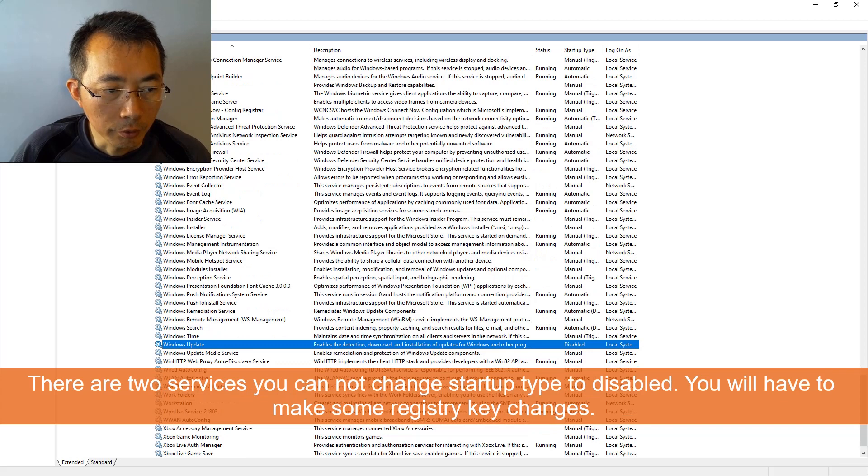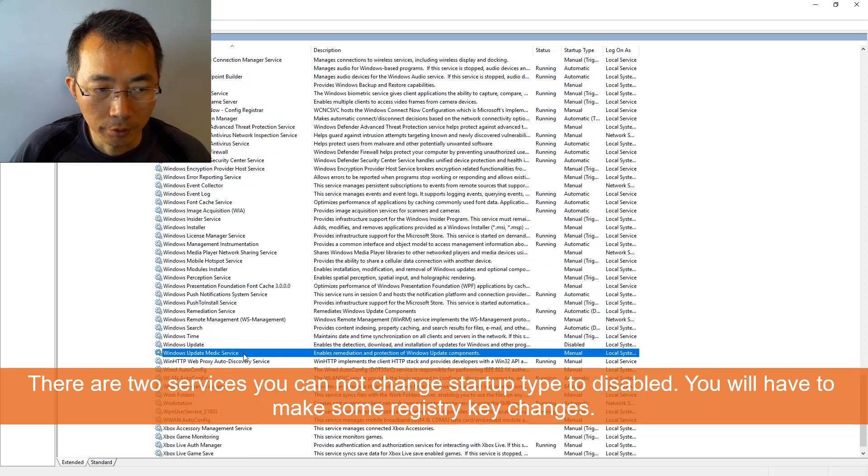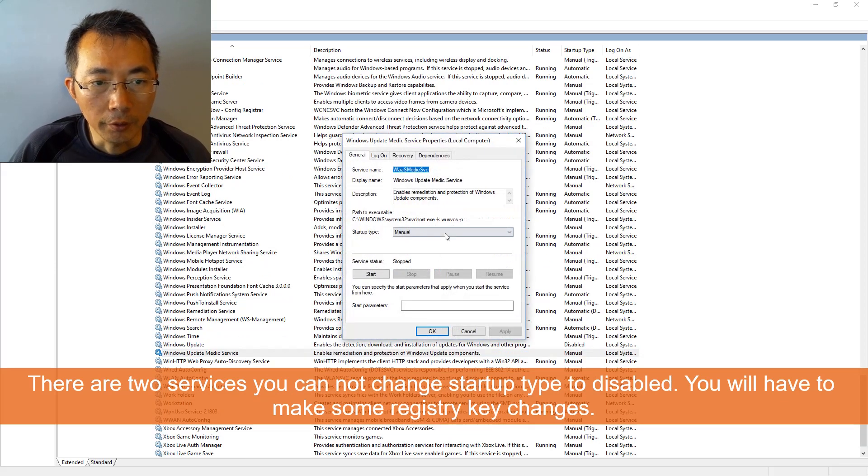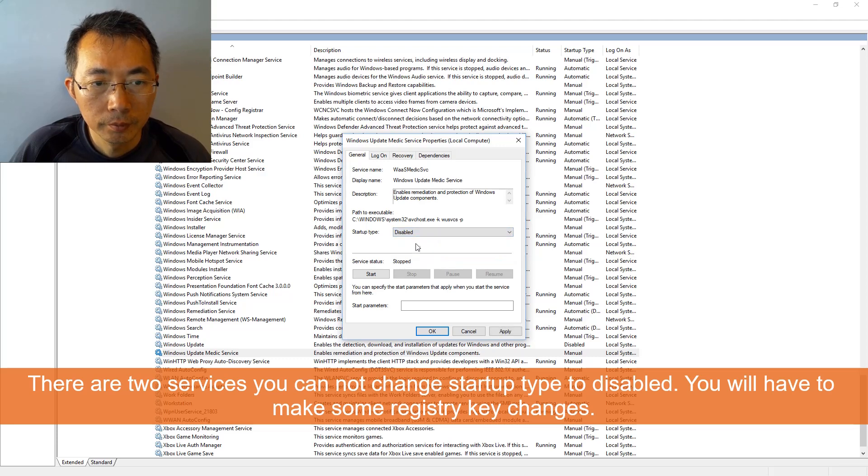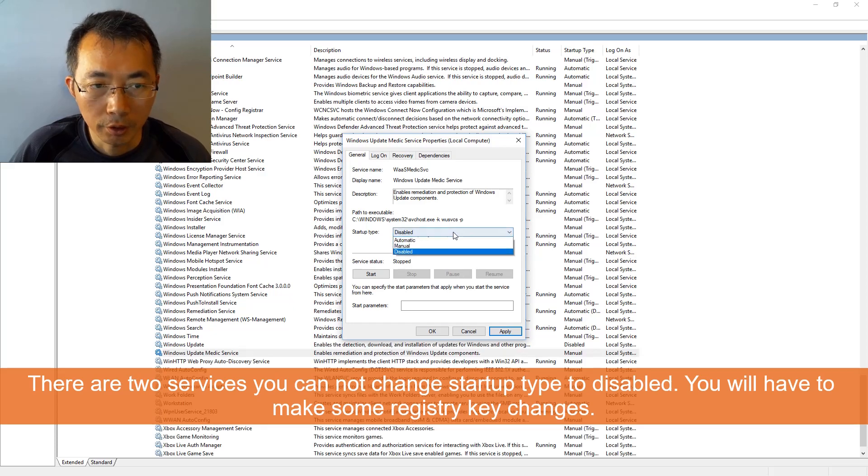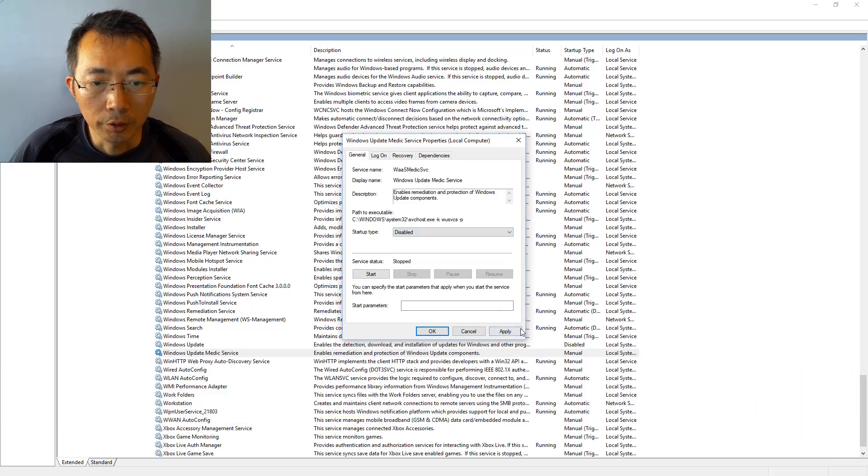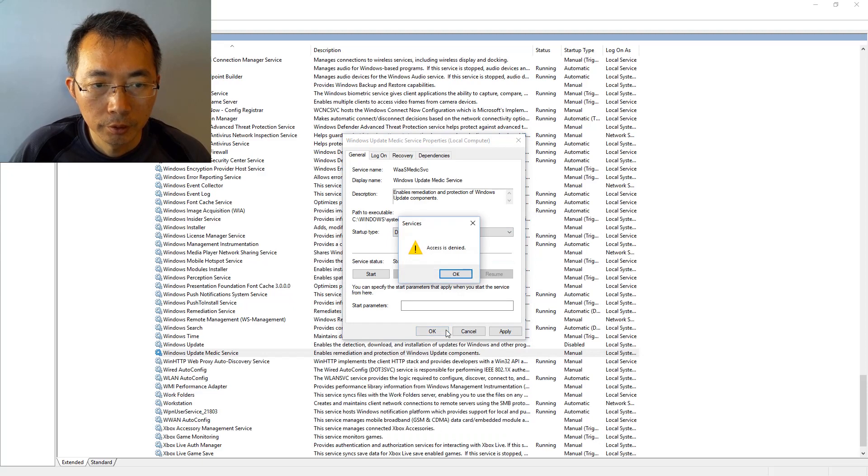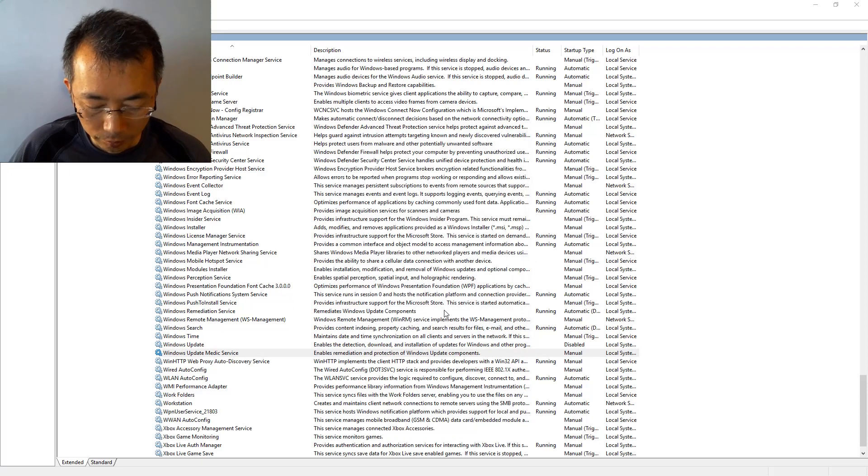You have to deal with Windows Update Medic service. That's the one. The action is disabled, you cannot set it to disable. What are you going to do?